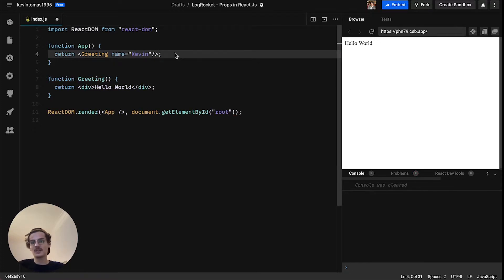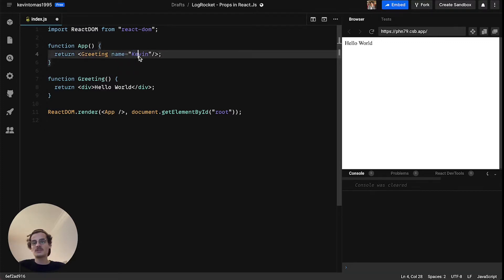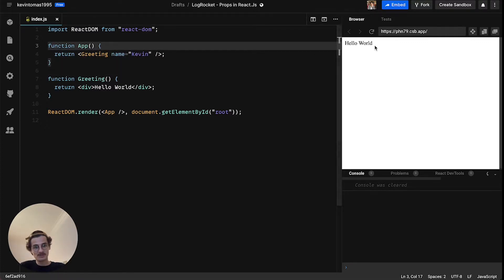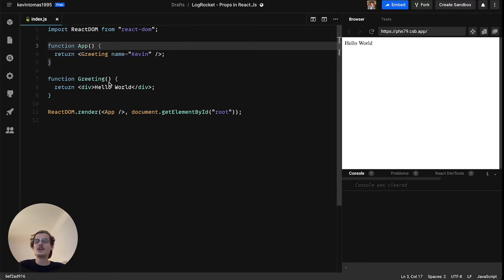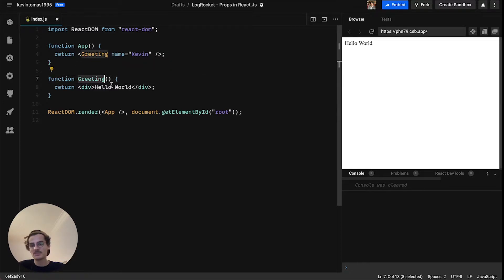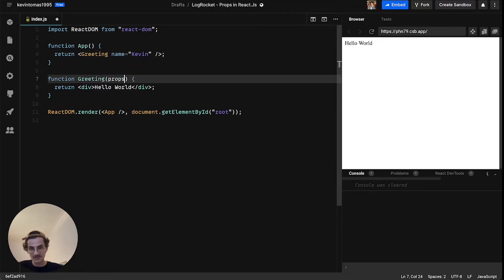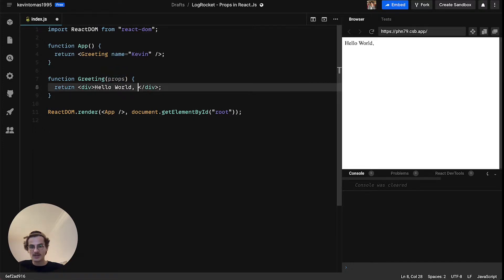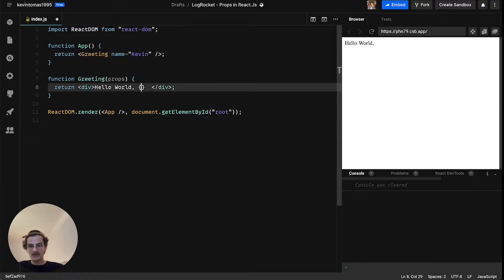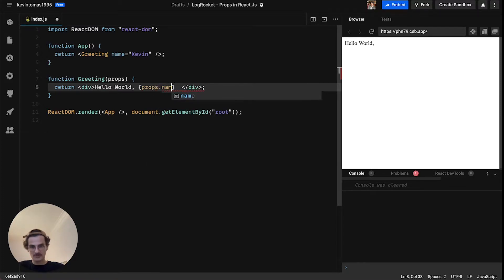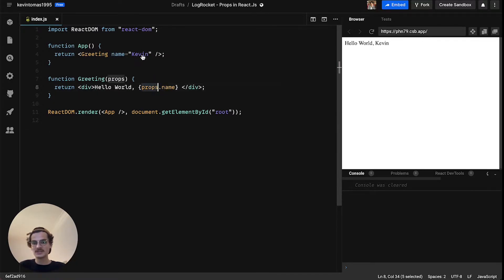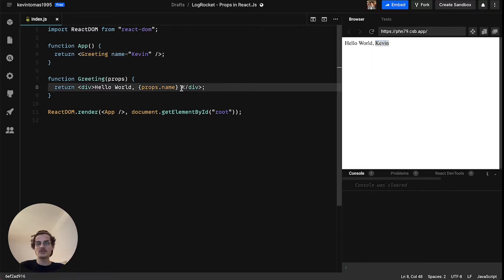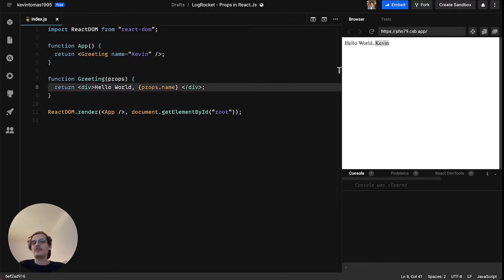The topic of this video is props, so let's add some props here to the greeting component. Let's say we have a prop called name and we assign the value Kevin to it. Right now we don't see anything about this because we didn't define in the greetings component that we expect any props. So let's change that, you can just insert props here as a functional argument and then say props.name here. This will be in this case Kevin, so you can see hello world.Kevin.